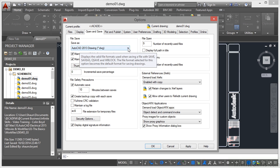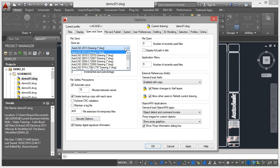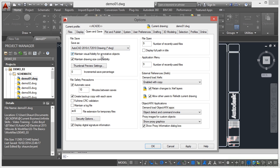If I want to always save back to a 2010 file format, I can set it there, and every time I click on save, it will save to a 2010 DWG file format.